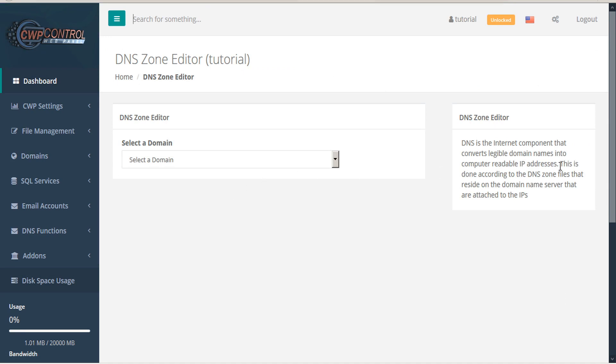DNS is the internet component that converts legible domain names into computer-readable IP addresses. This is done according to the DNS zone files that reside on the domain name server that are attached to the IP.